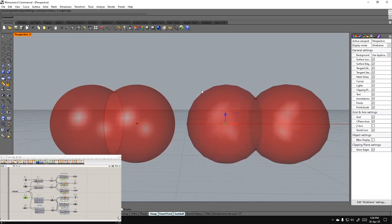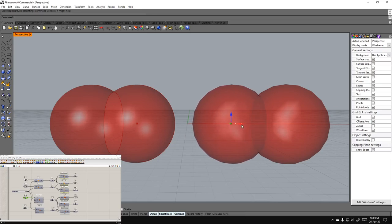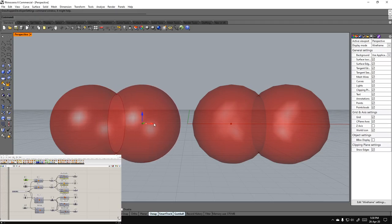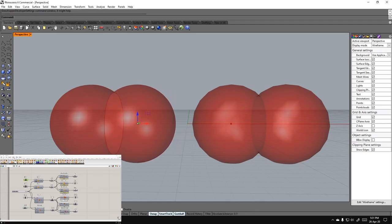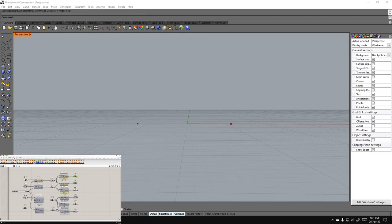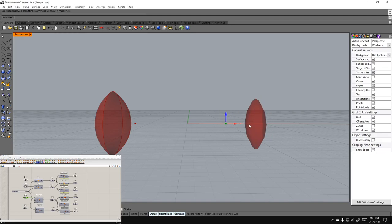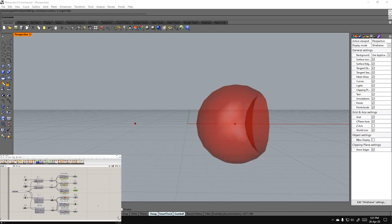If you increase the number of vertices - essentially the resolution or poly count of the mesh - it will become much slower. It would take a large number of vertices to get as slow as the BRep union. The same is true for intersections and differences - the same concept applies, so mesh operations will be faster while BRep operations will be slower.